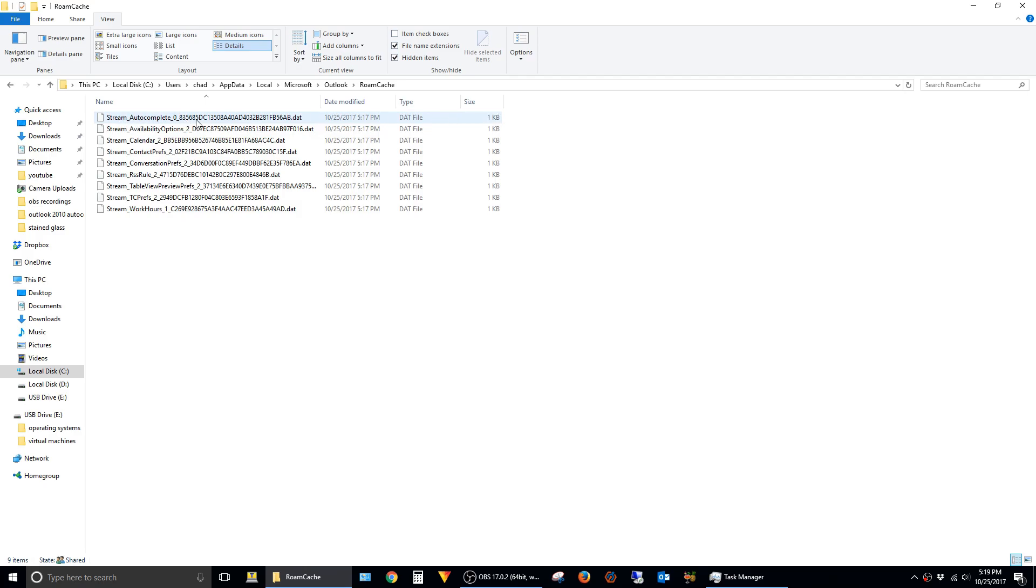What happens is if you've sent a few emails with Outlook, it's started building a new stream autocomplete file. So this next part's a little bit trickier, but it's still pretty simple if you follow the steps.